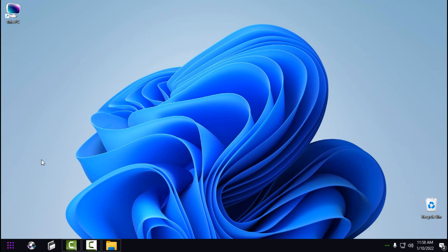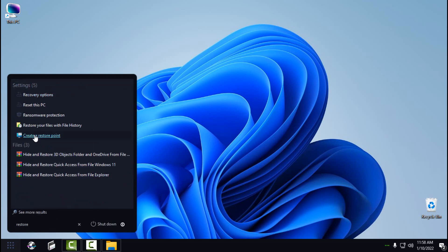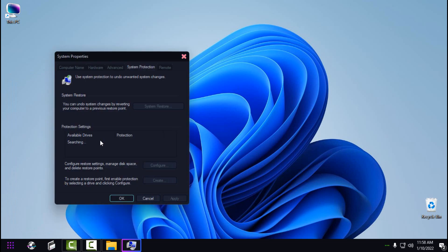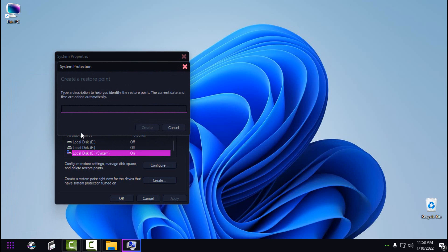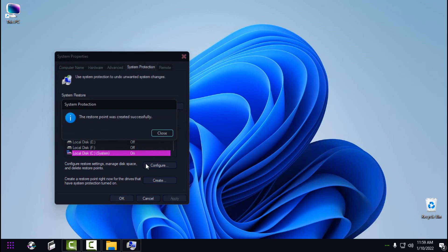Before we start to customize Windows 11, you need to make a restore point. In the Start menu, type 'restore' and choose 'Create a restore point.' In the menu, select Local Disk C, click on Create, give it a name, and click Create. The restore point was created successfully — now you're ready to go to customize Windows 11.